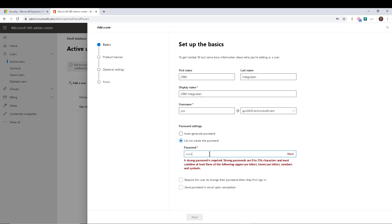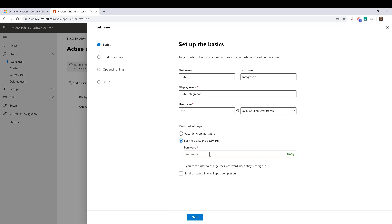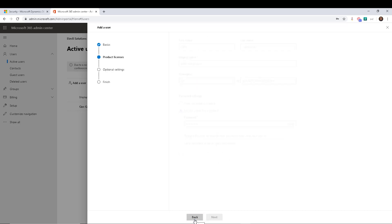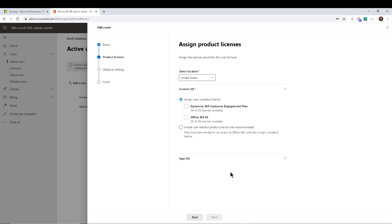So obviously, you can require the user to change the password when they first sign in, you can send the password in an email, all that good stuff that you're used to. But I'm going to go ahead and click Next. Now, there are three steps that we have to do in order to complete the creation of a non-interactive user account.